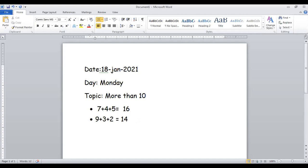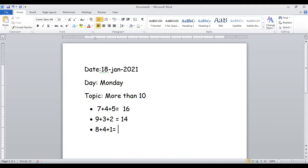Okay, next question: eight plus four plus one. Abdullah Turkey is going to solve this. Eight in the mind and four on the finger — what comes after eight? Nine, ten, eleven, twelve. Twelve in the mind and one on the finger — what comes after twelve? Thirteen. So our answer is 13. Good!